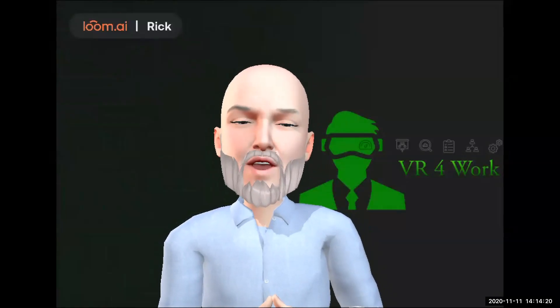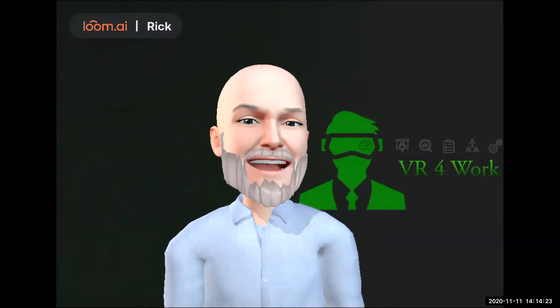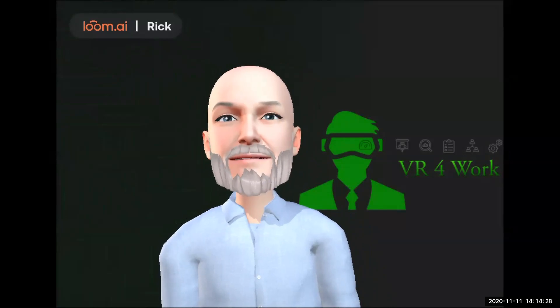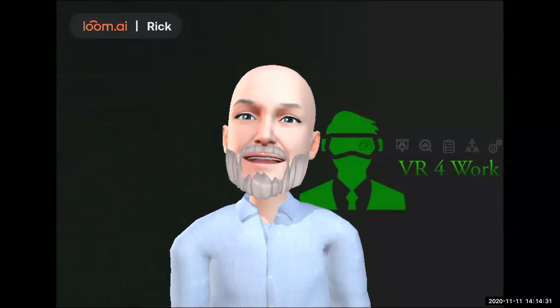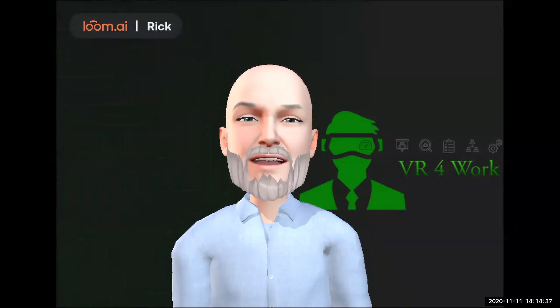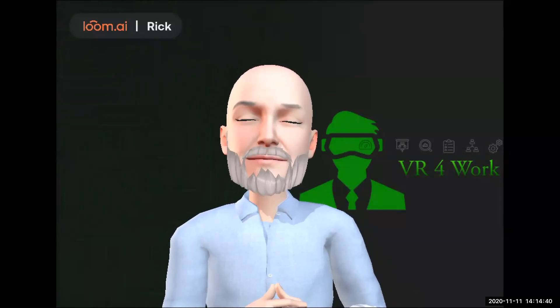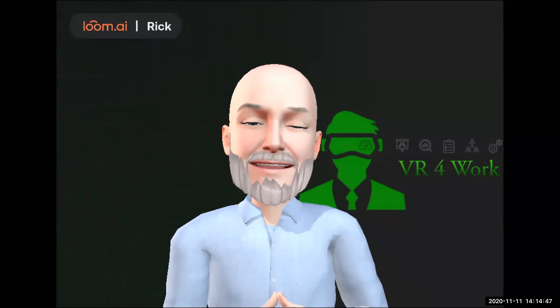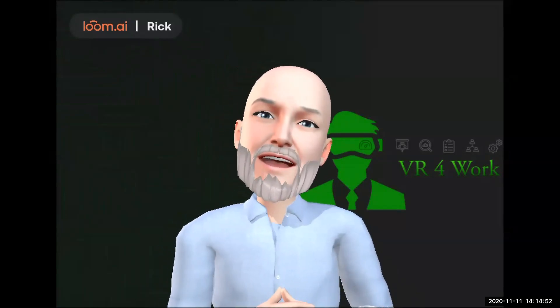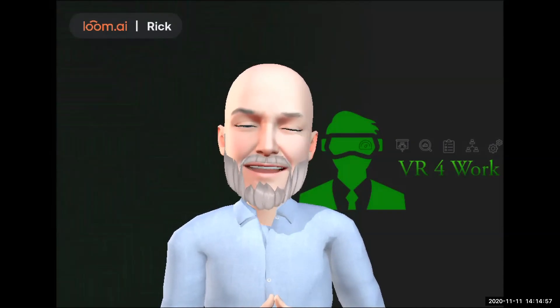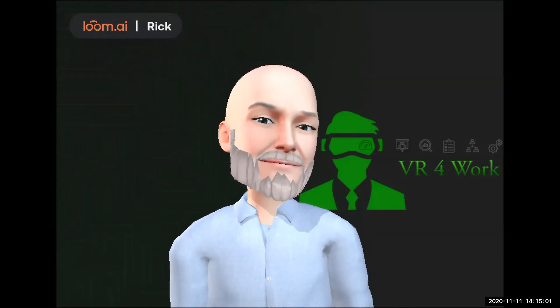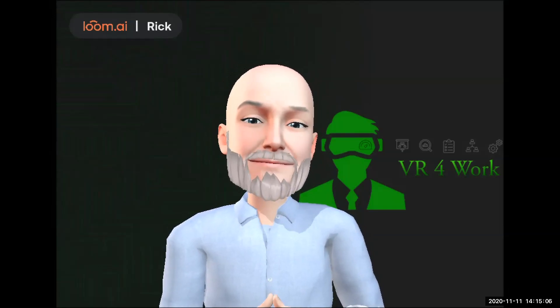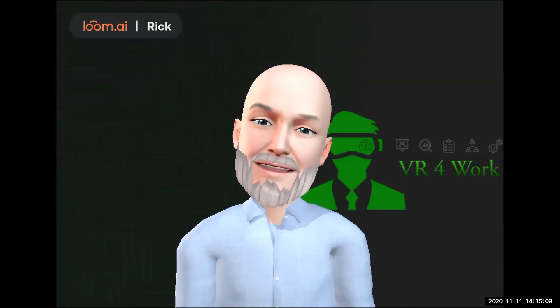Hi, everyone. Welcome to VR for Work. Today is November 11th, and today we're coming to you using an application called Loom AI. You probably see it up there in the upper left-hand corner of your screen. The Loom AI avatar is an avatar I've used since the very beginning of the VR for Work channel.